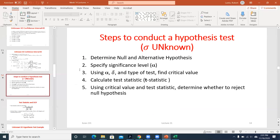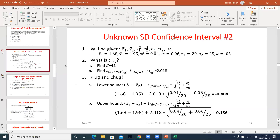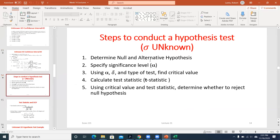Last class we talked about confidence intervals when we had two sample means — looking at the difference in sample means when we only have sample variances. We're going to do the same type of example today but we're going to see how we do hypothesis testing. Once we work through a hypothesis testing example, I'll show you how we do this in Excel.